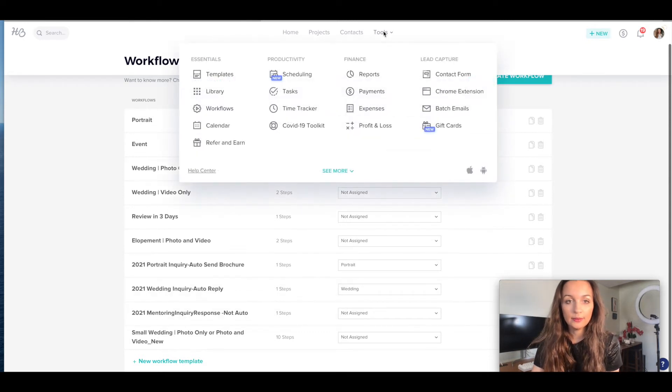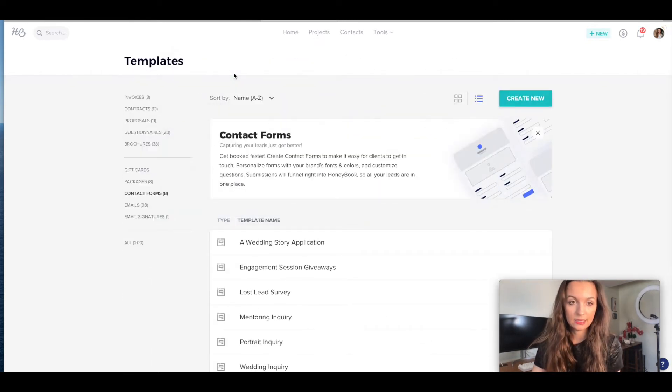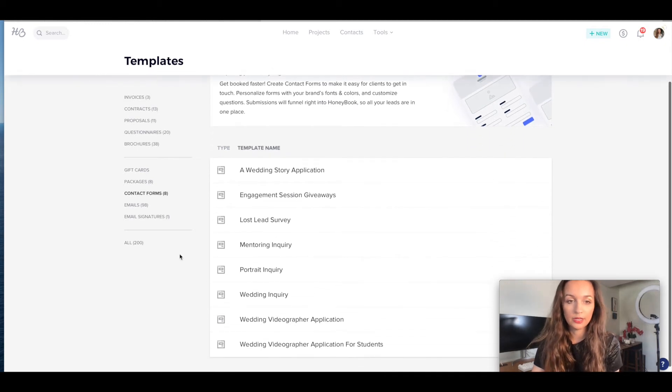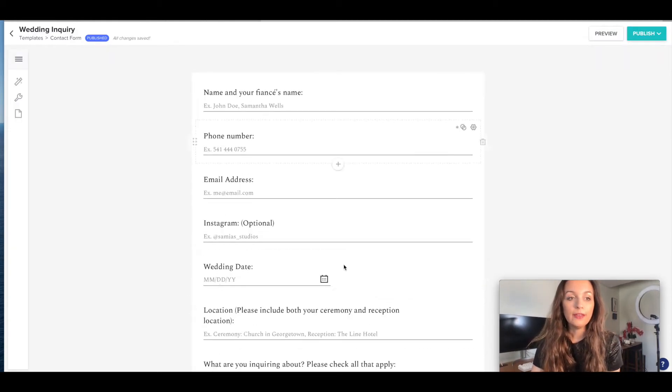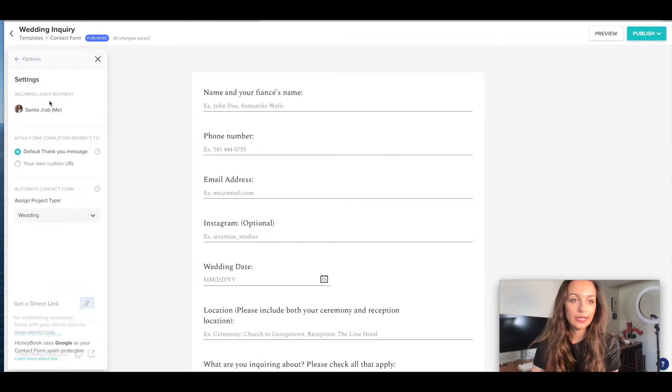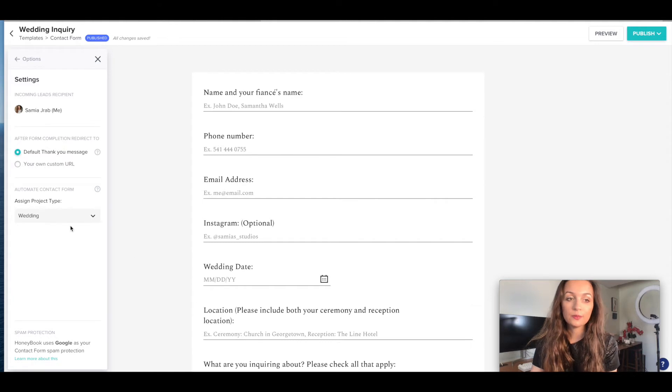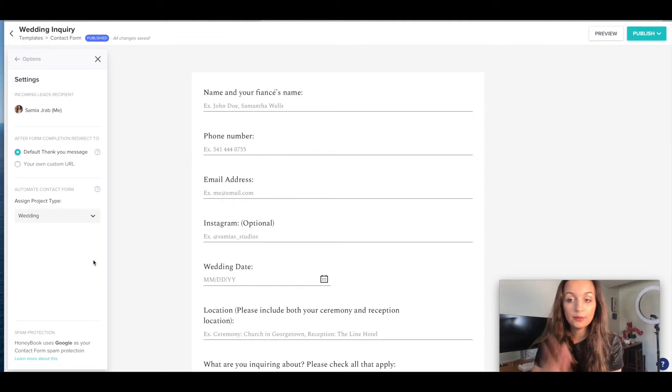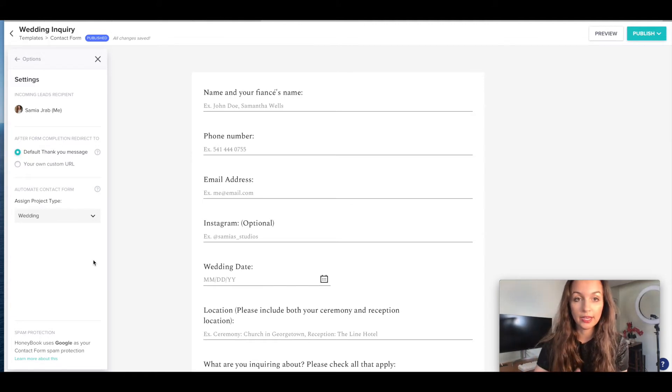So if I go back to my contact form templates, and this is if you don't have this it will not work. So wedding inquiry, when they fill out this form, I have it over here set up in settings that when this form is filled out, this project is being assigned a wedding project type. So this is telling HoneyBook, anyone who's filling out this form, it's a wedding.